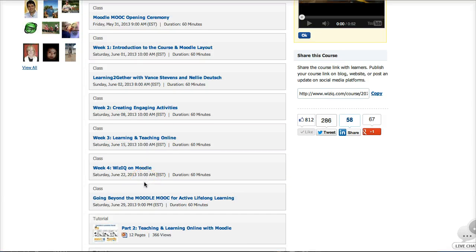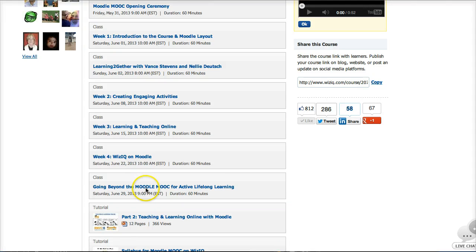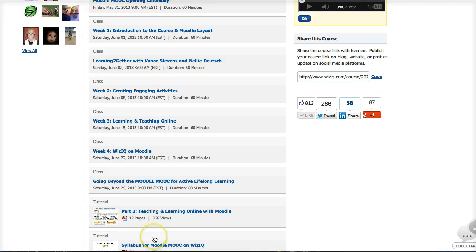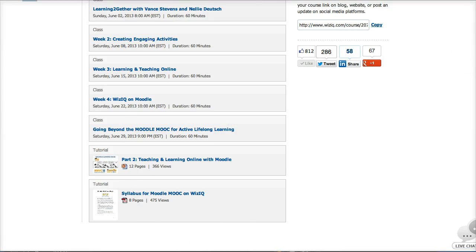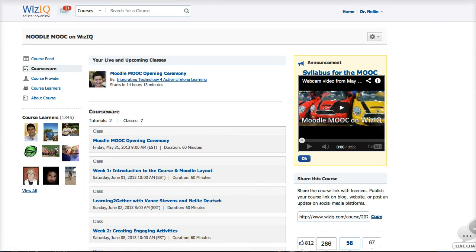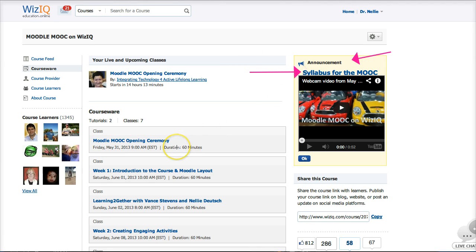There are four weeks, four live classes, one opening, and one called Going Beyond the Moodle MOOC. Just beneath the live classes, you'll find the two tutorials that are there so far. The syllabus is not really up to date — you would have to go to the syllabus on Google Drive to get the updates. You'll have to go to the top right, which is the announcement area. You'll be notified if any announcements are added. The syllabus is interactive — you may add comments and questions, and you'll get responses from the participants or from the facilitators.